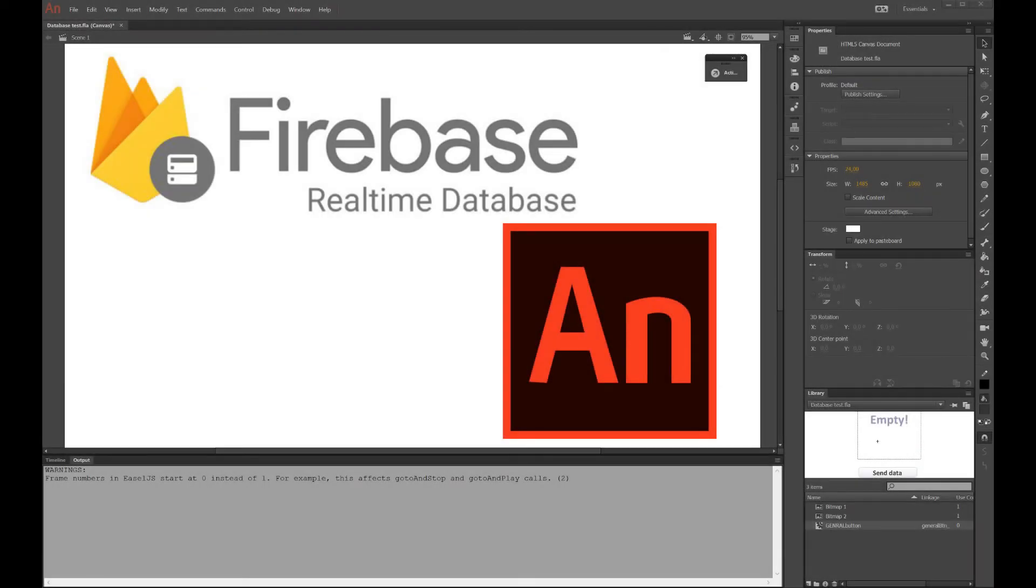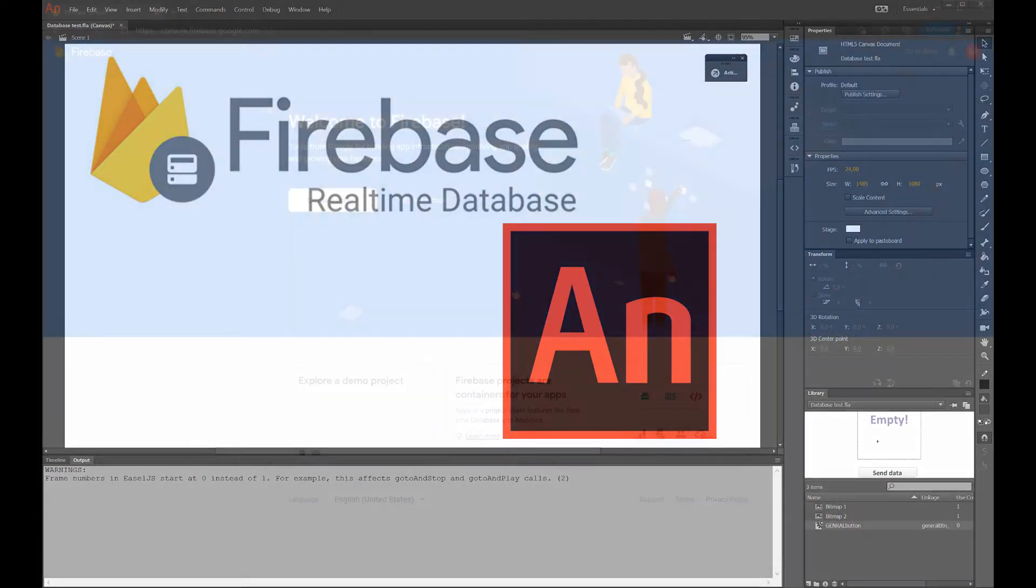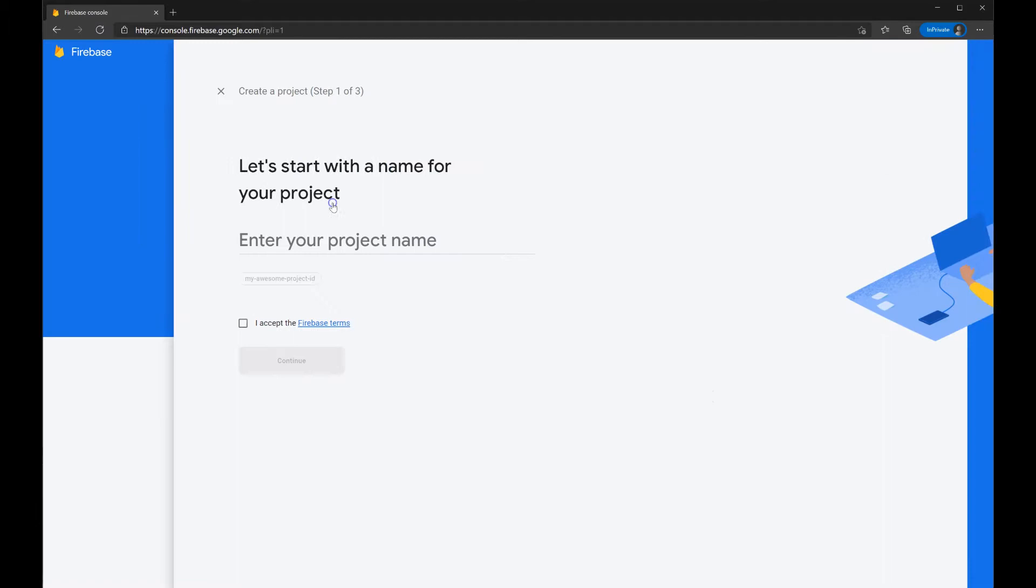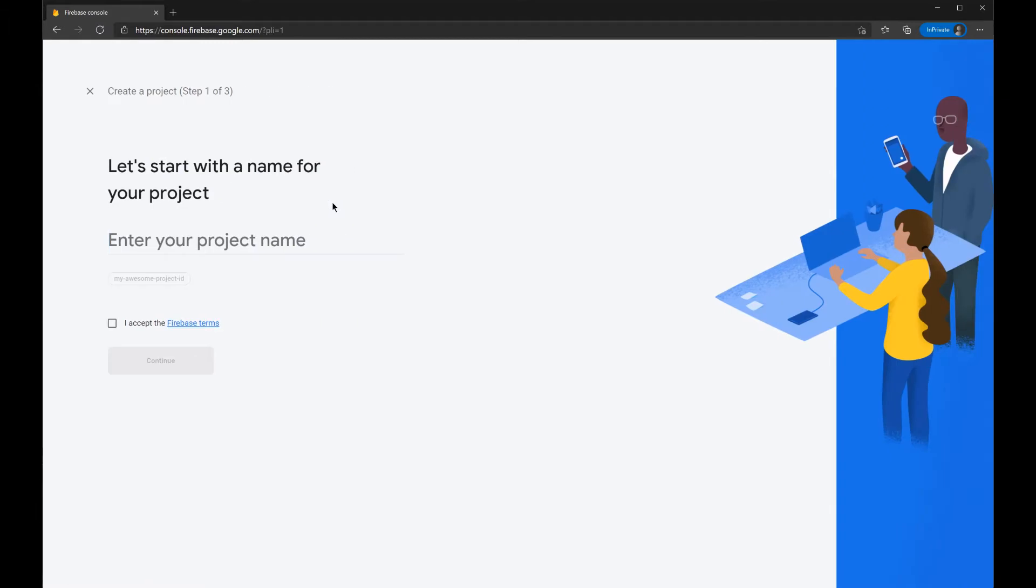I want to show you how easy it is to make Animate CC work together with a database. I'm using this database called Firebase, which Google bought a couple of years ago. It's free and it works great. I'm done playing around with PHP. This is great. This works for me.